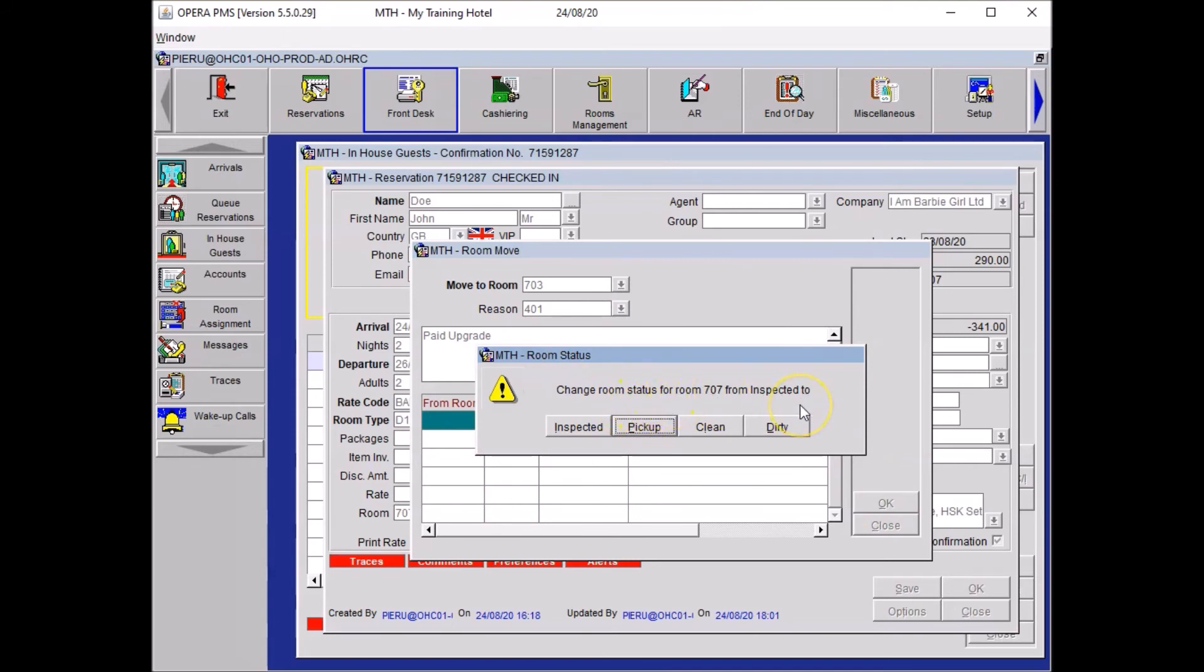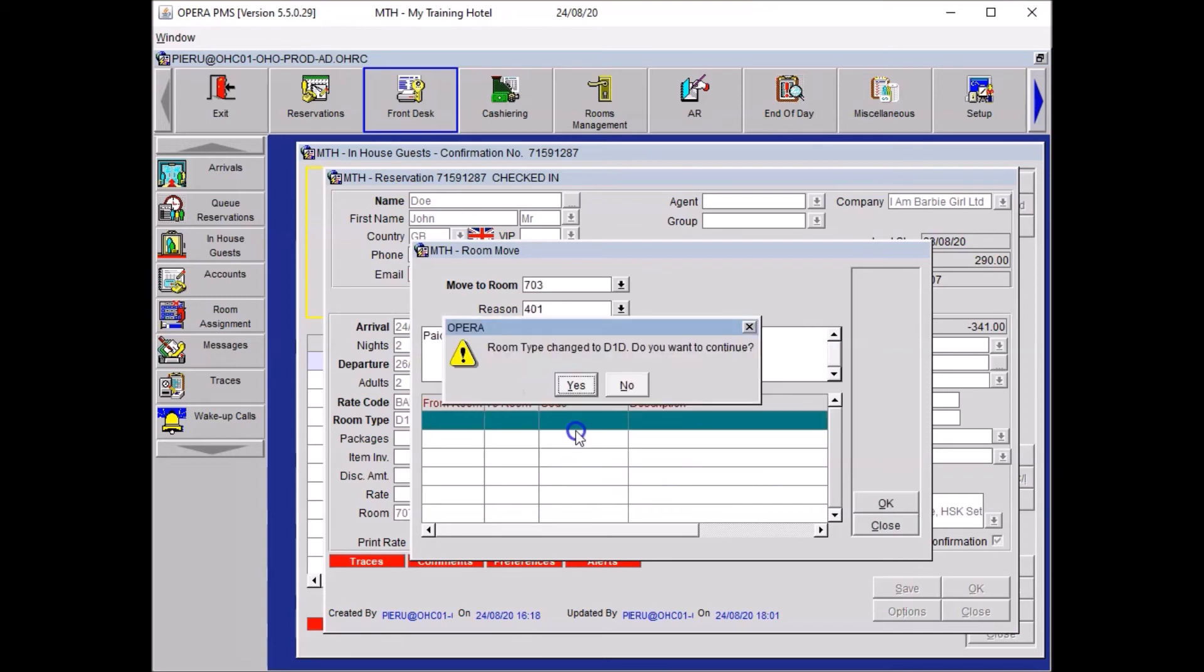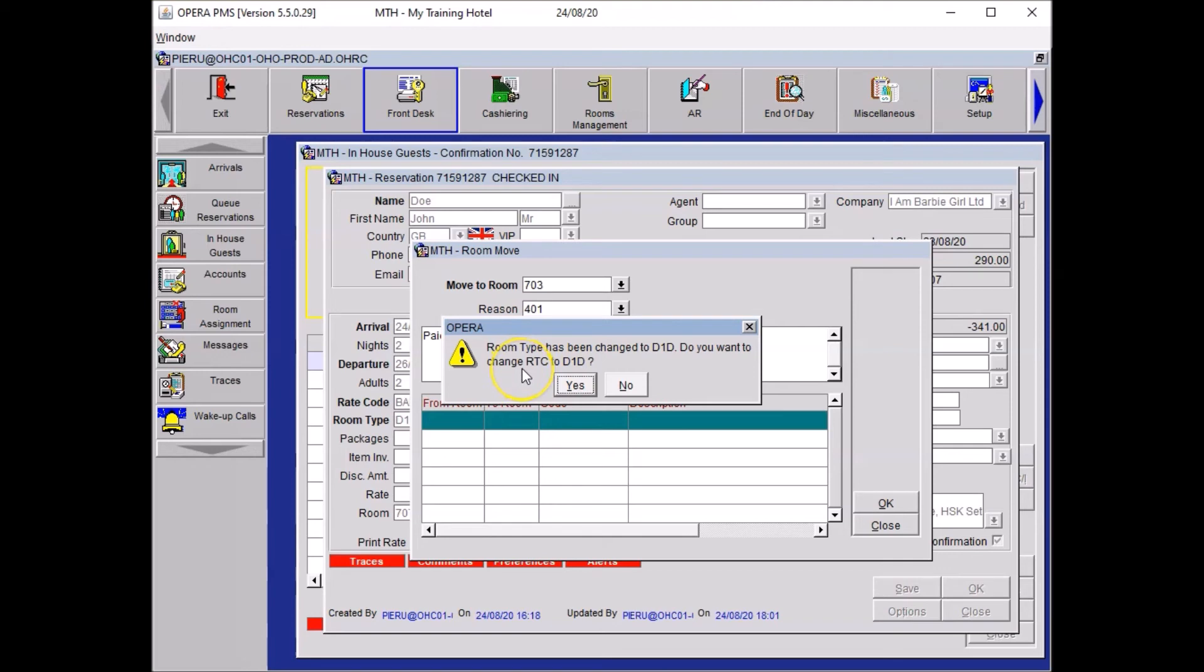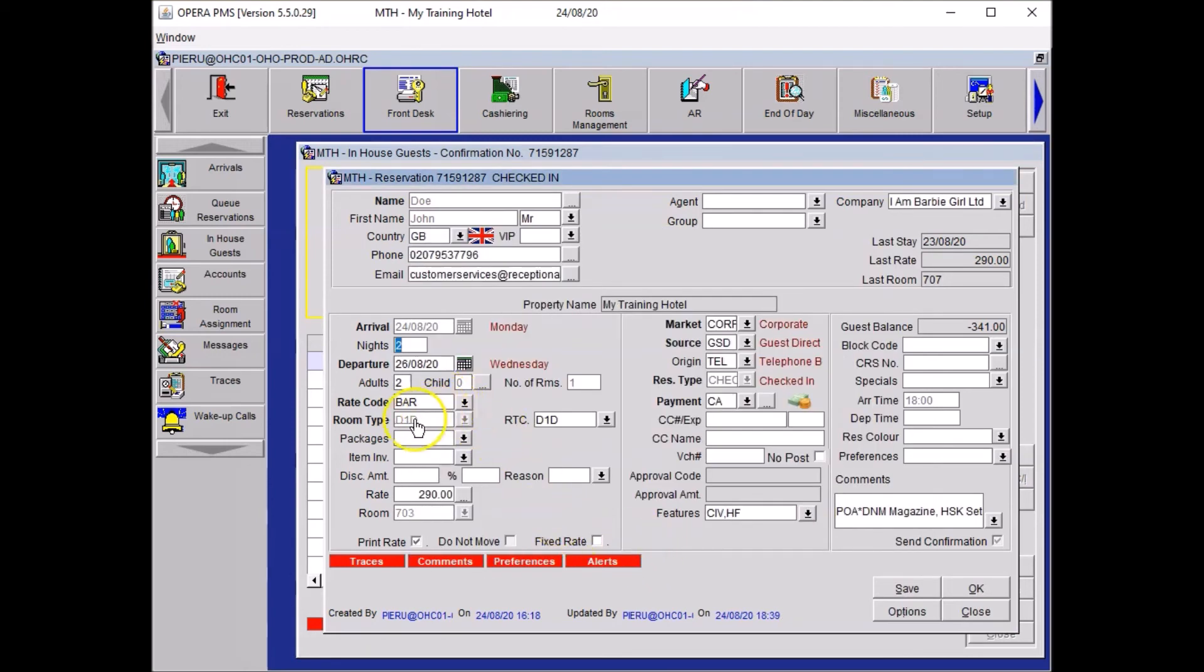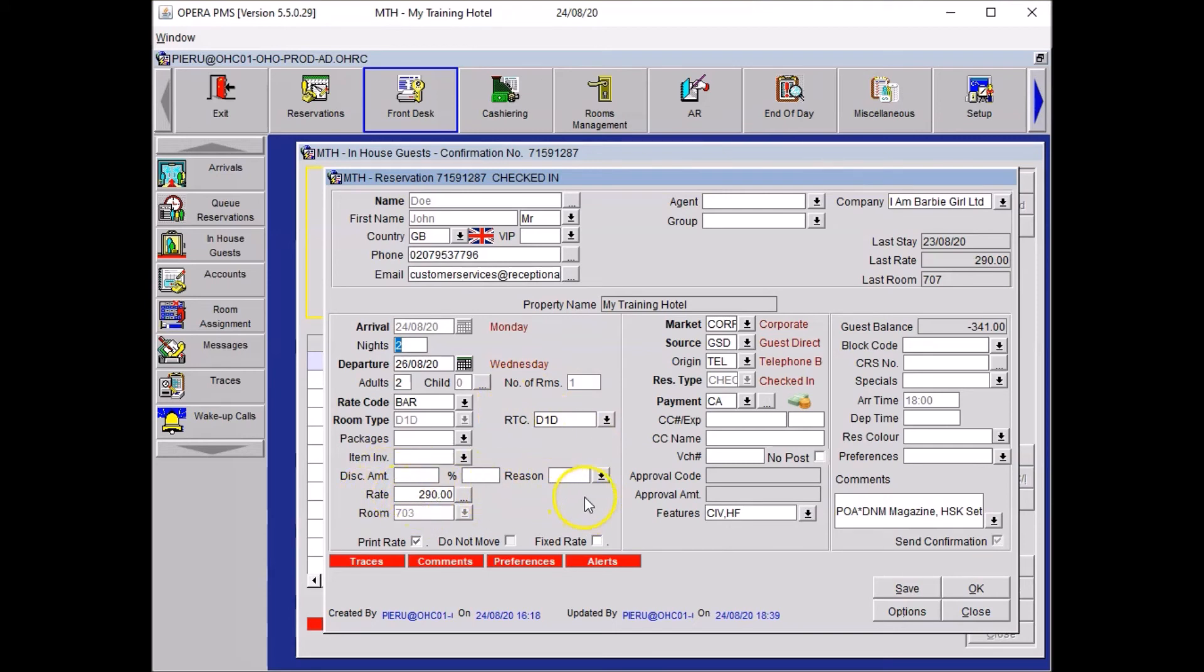The system will ask you what is the status of the previous room 707. In a real life hotel depending on how long the guest has been inside it could be pick up if it was 5 to 10 minutes. If he slept overnight I would select dirty. In my case I will select inspected. And the system prompt me the question informing that I change the room type of my guest from a double to a double deluxe. Do I want to continue? So I say yes. And then the system asks me about the room type charge. Now room type charge is how much your guest will be charged for. Because we need to charge the guest we need to say yes to the question. Close your options window. And here as you can see my guest room type is double deluxe and the price he pays for the room is the one of the double deluxe. That's why the room rate has increased from 270 pounds to 290.